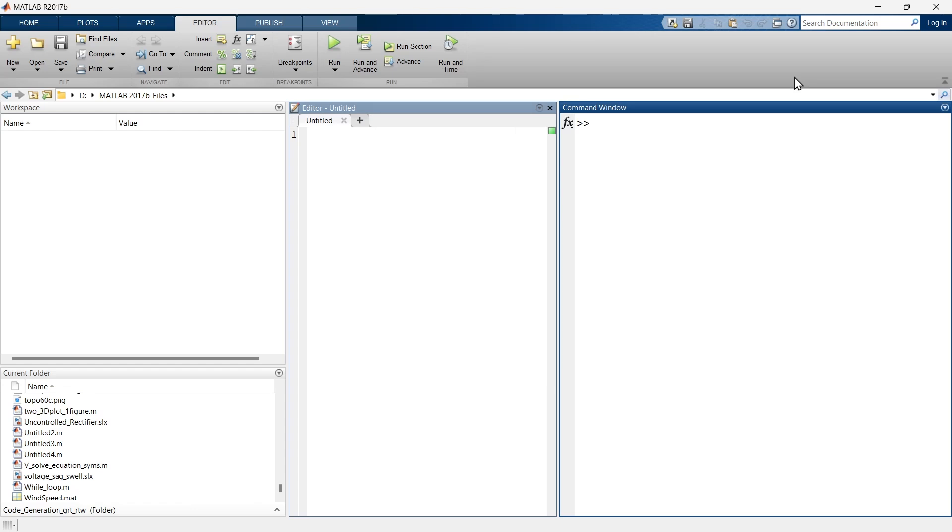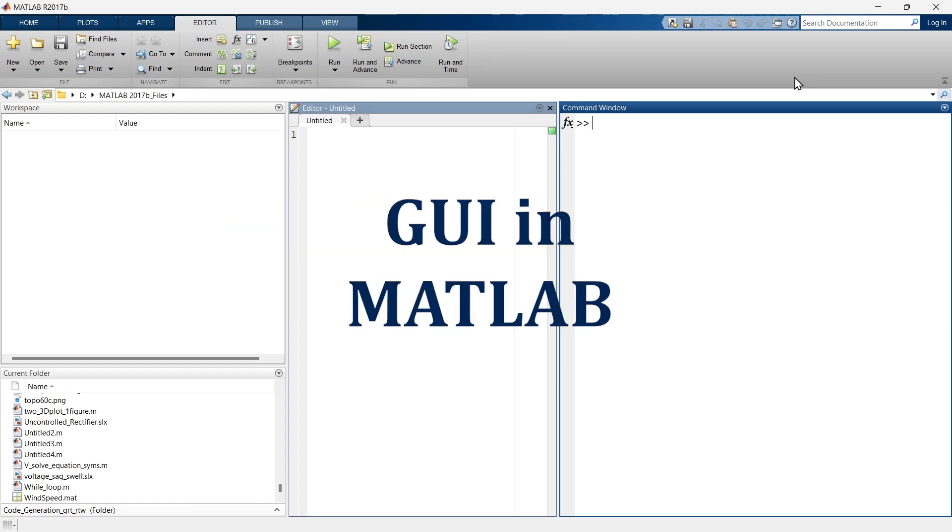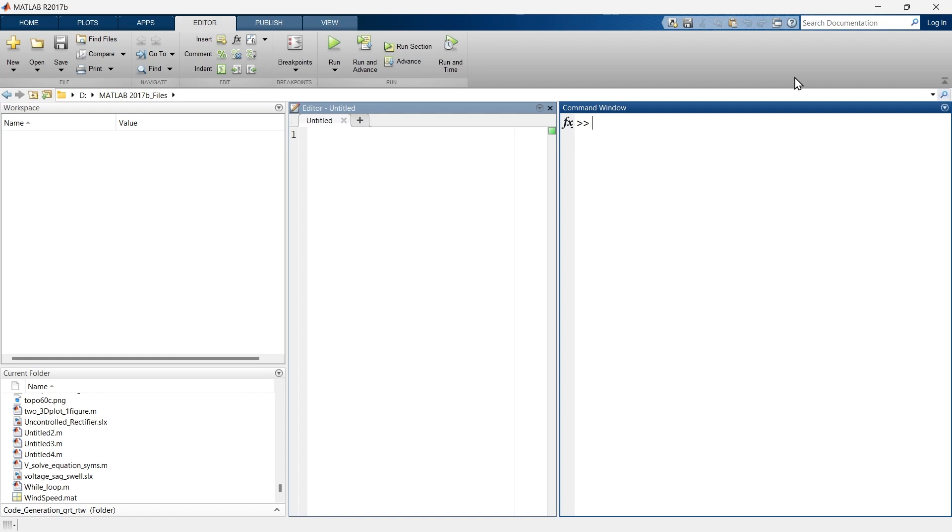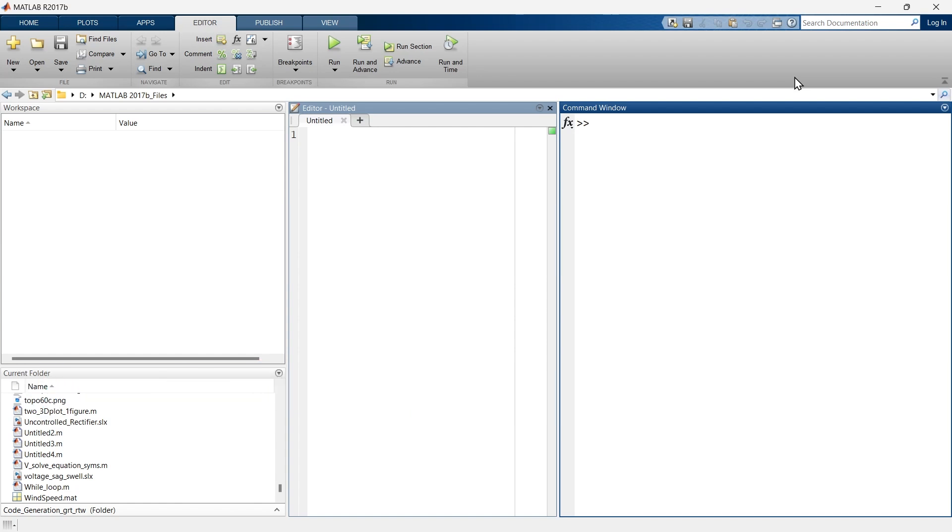So guys, this is a new tutorial series on app designing in MATLAB and graphical user interface in MATLAB. Here we are going to learn how to design GUIs and apps using the MATLAB platform.